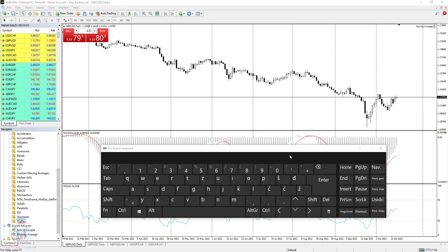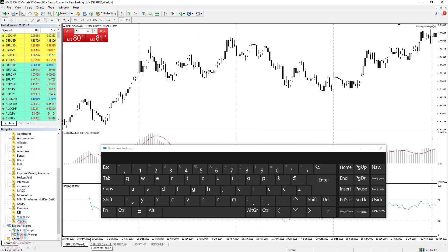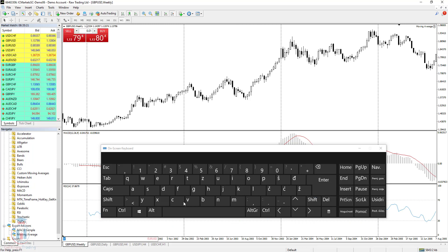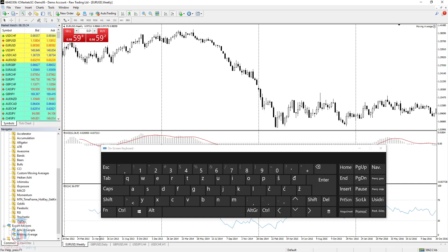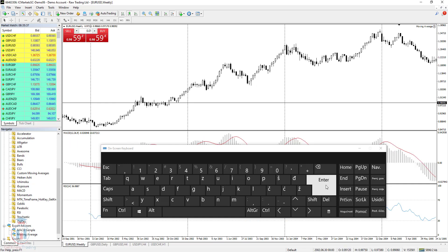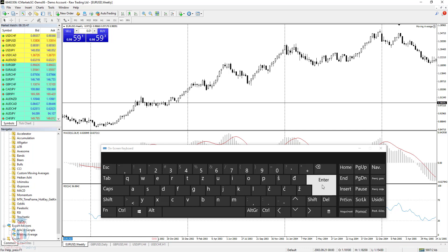When you press Enter, a fast navigation box appears where you can change the symbol or the timeframe. For example, you can type W to change from the daily to the weekly timeframe and press Enter to confirm. Or you can type a symbol like EURUSD to switch the chart to that symbol and press Enter. To close the fast navigation box, simply click Enter again.